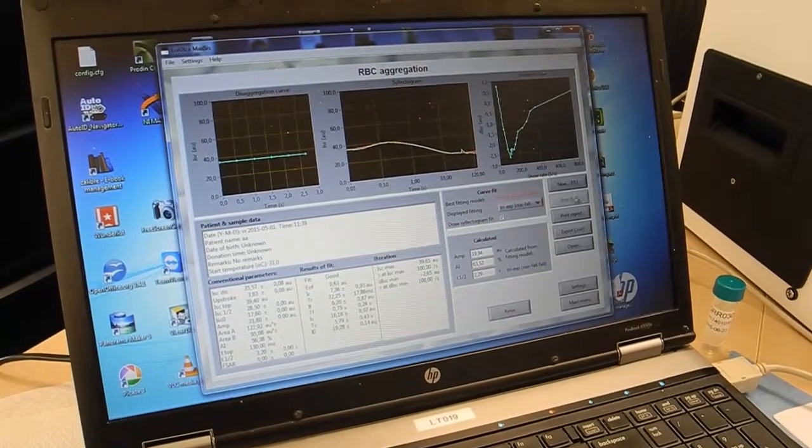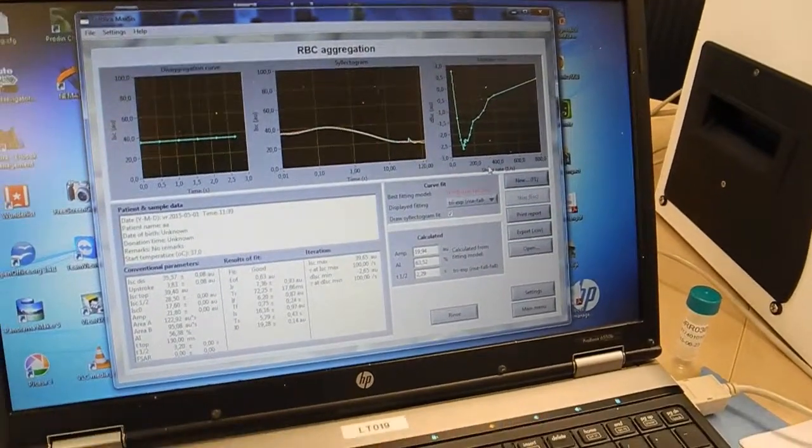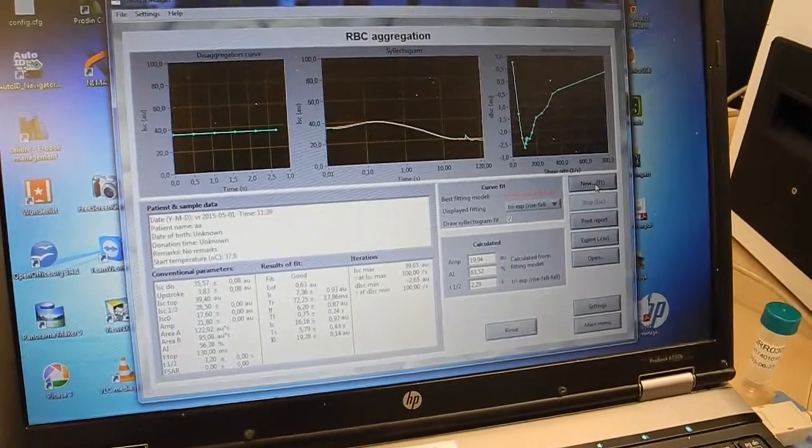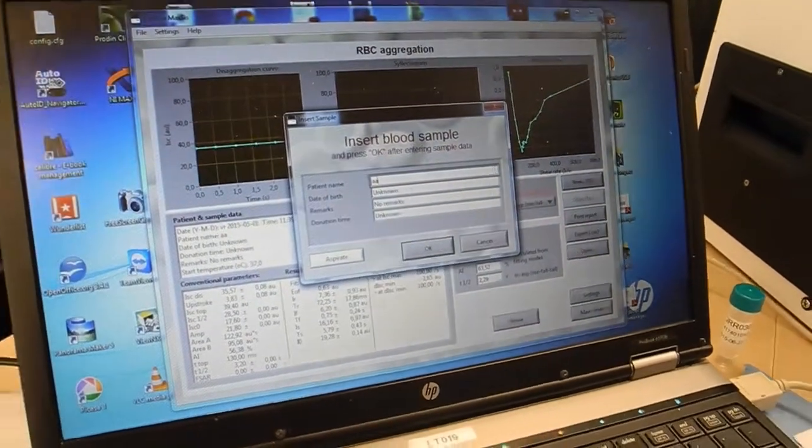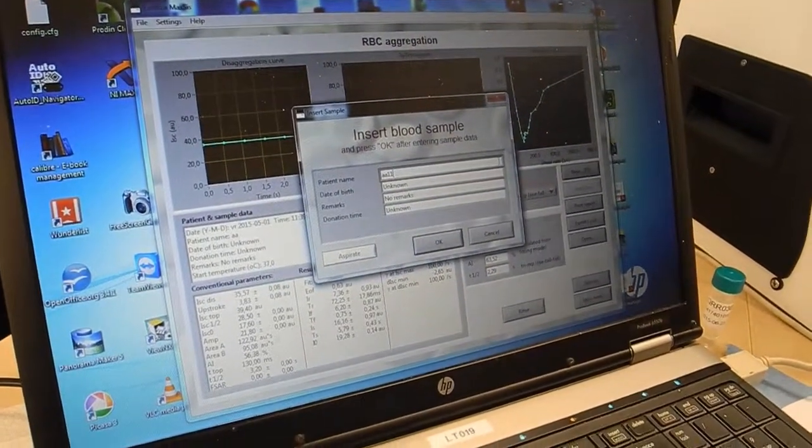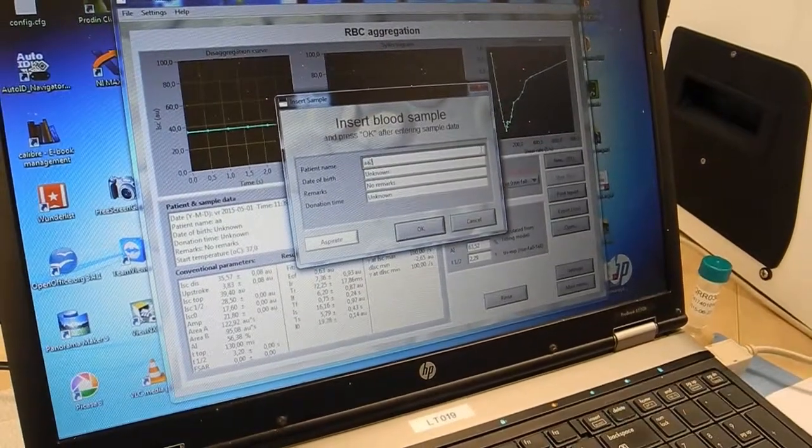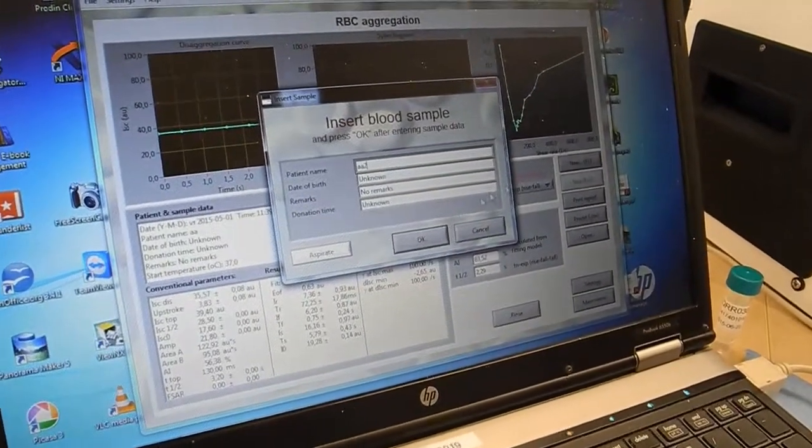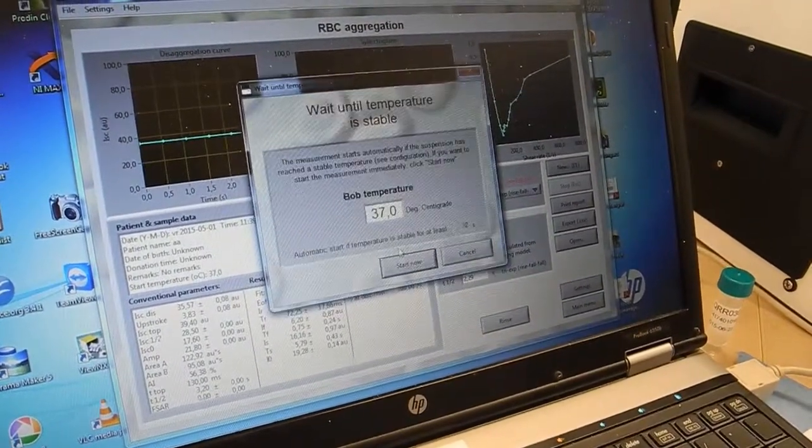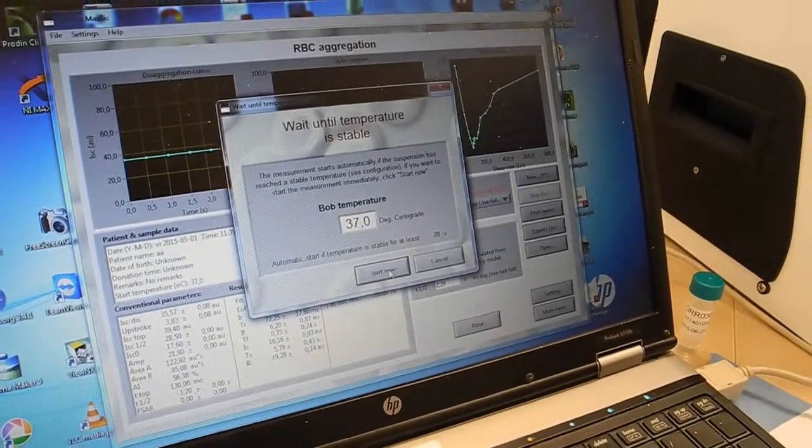The sample is already in the instrument and I press a new patient AA2, starting now.